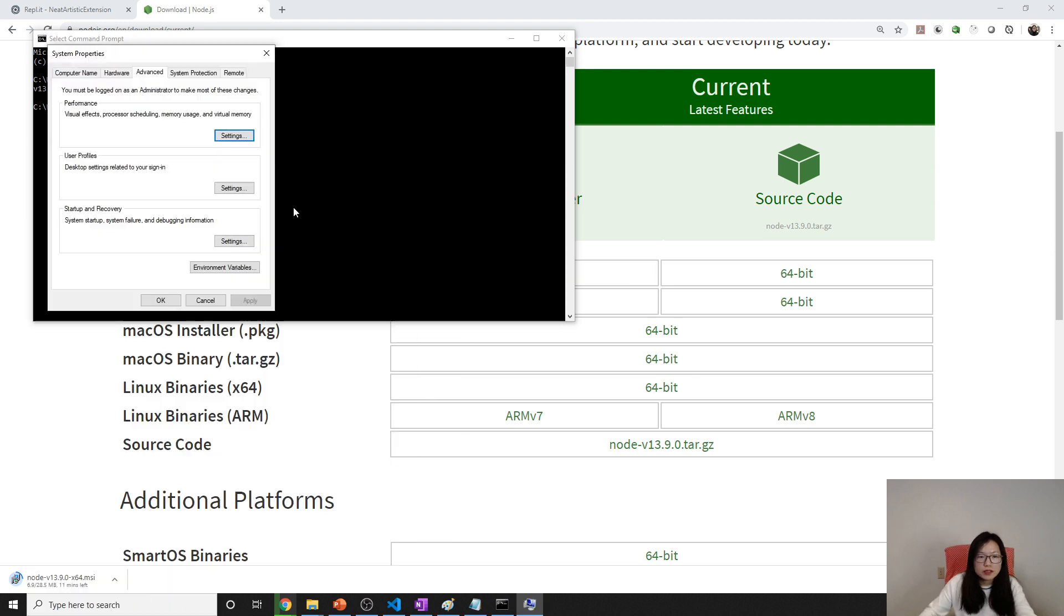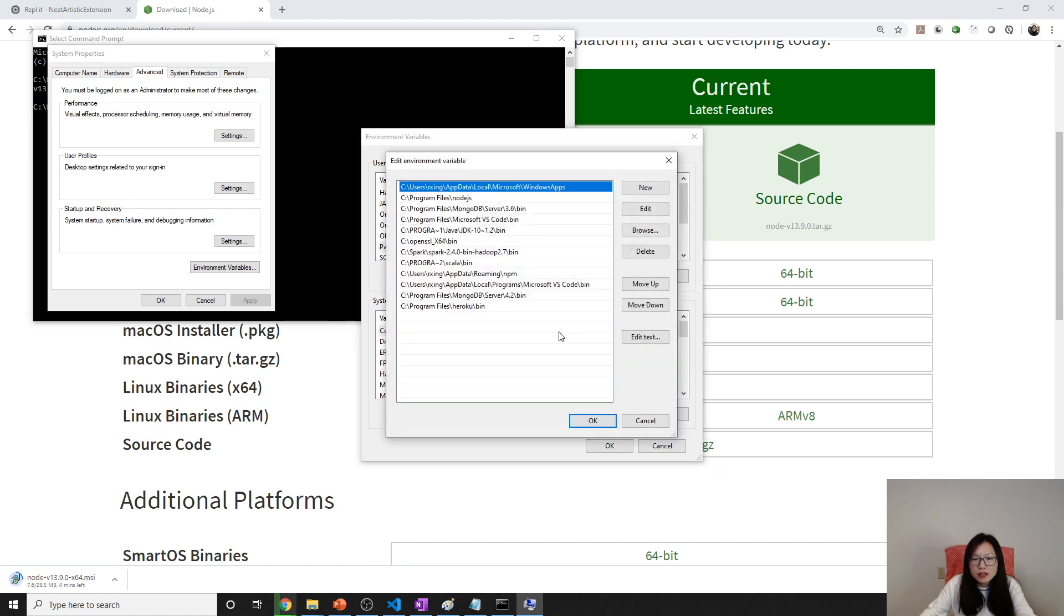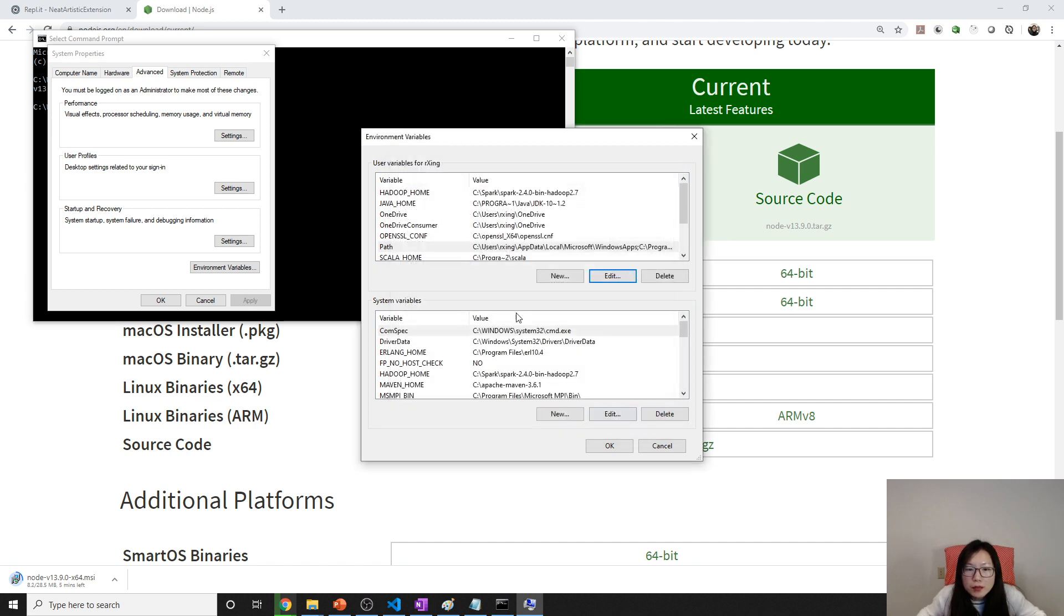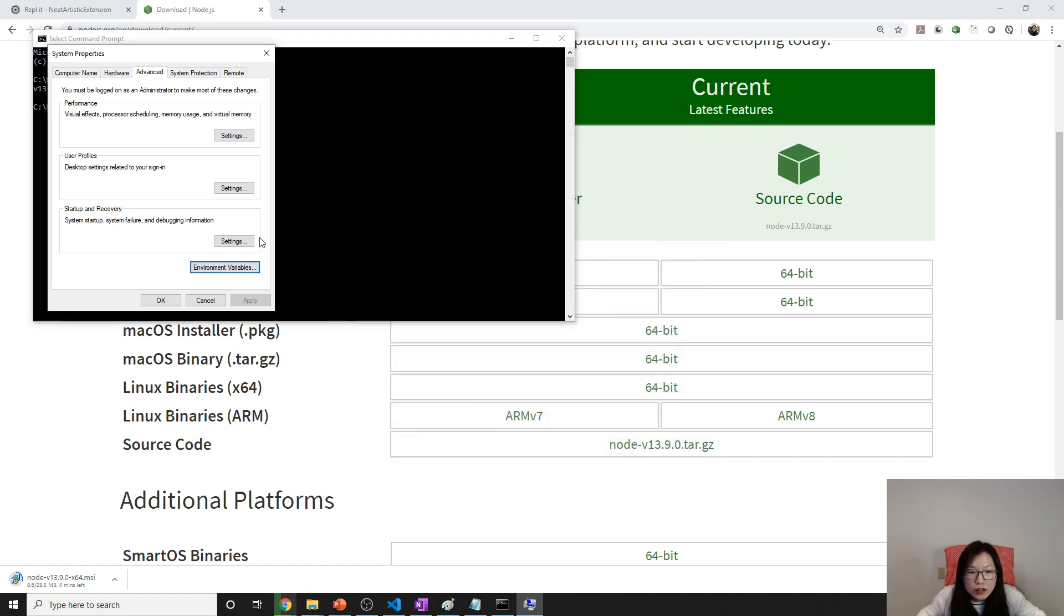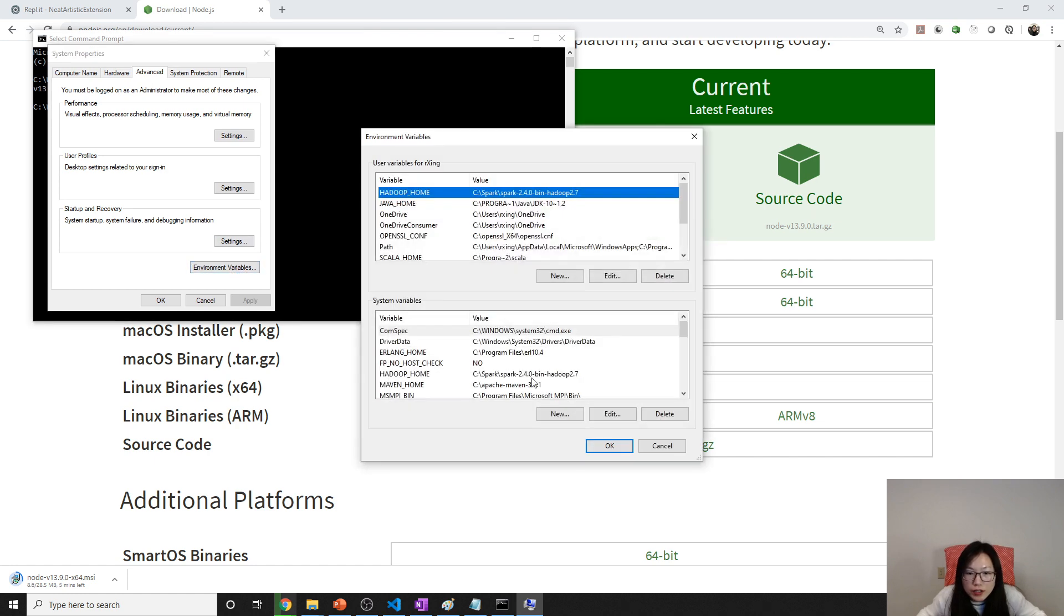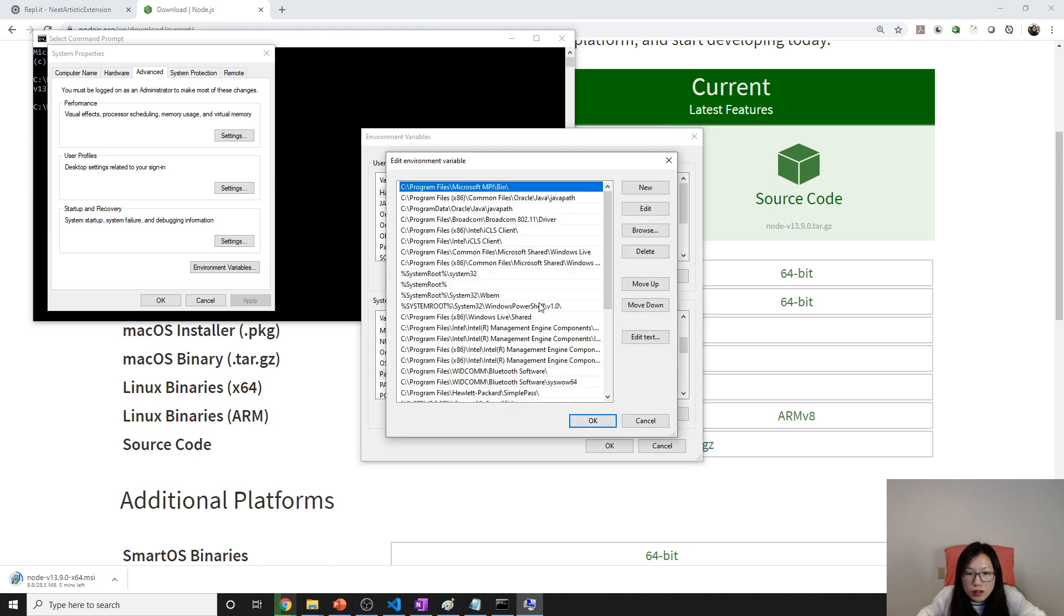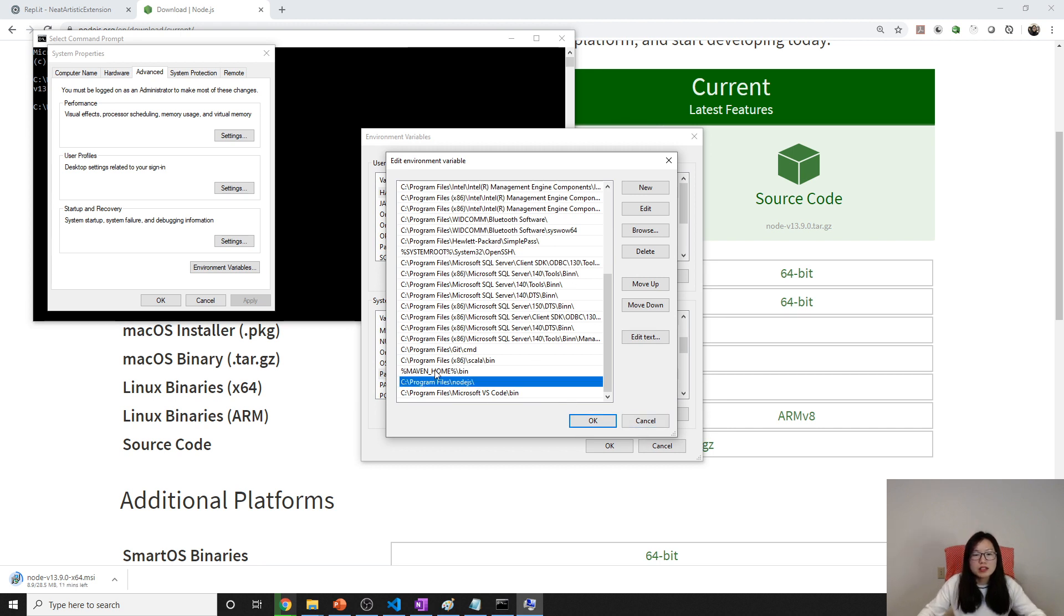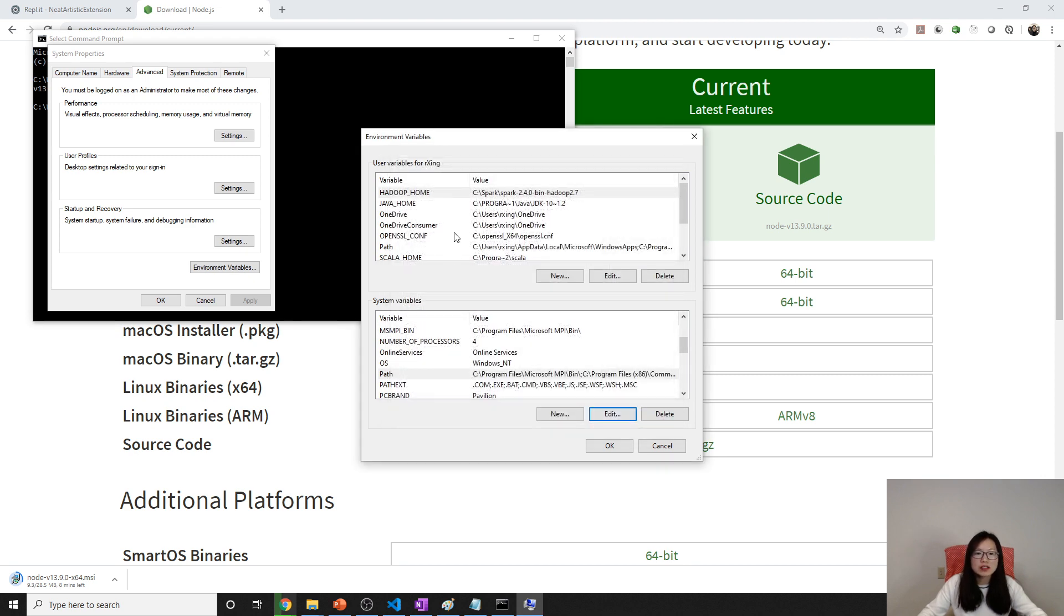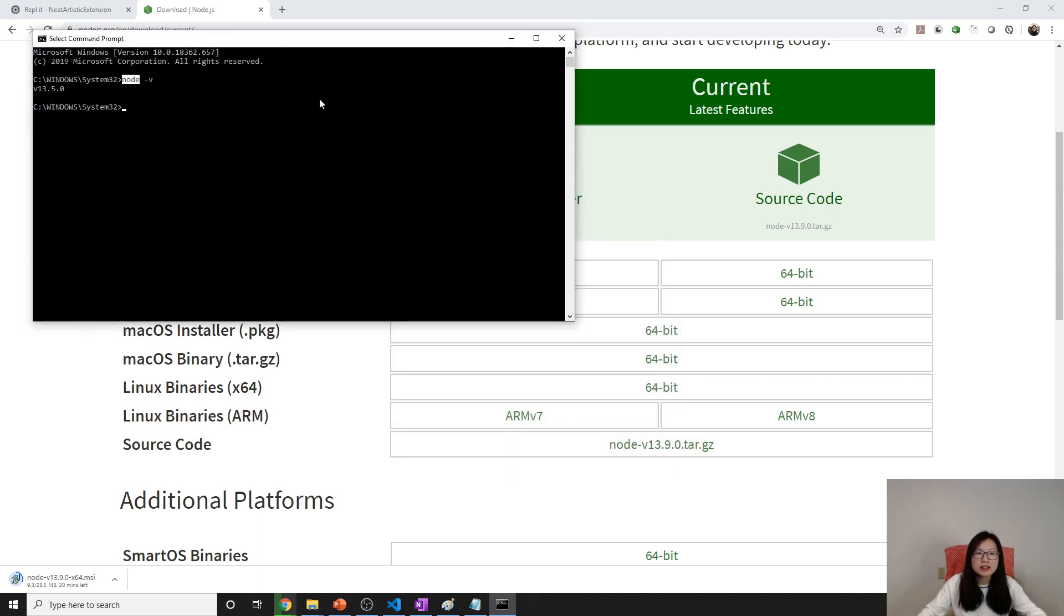It should have a path. Let me see my path. If you think you installed correctly, then check here in the environment variable. Do you have it added under the path? If it's added, then reopen this command and run again.